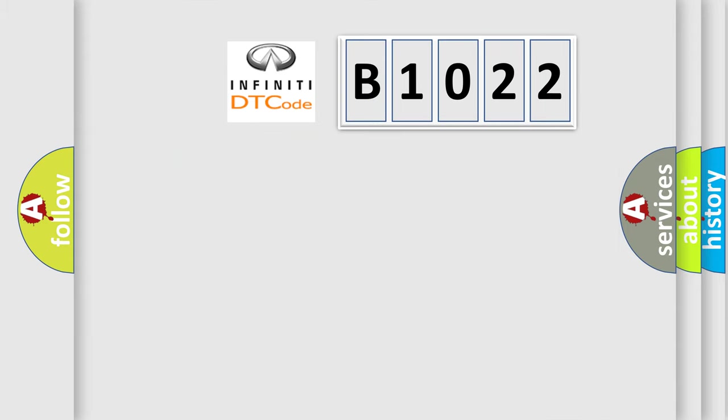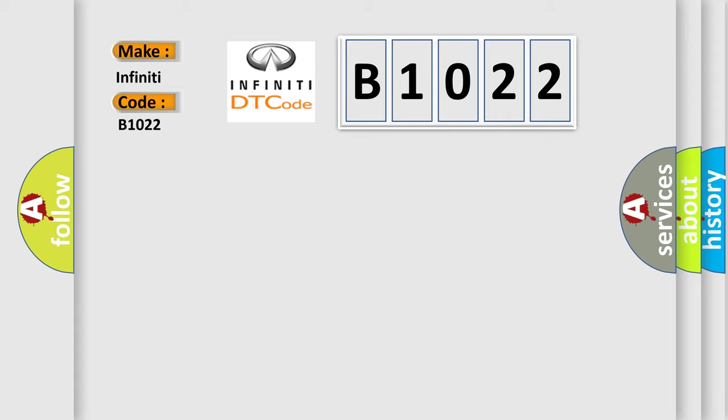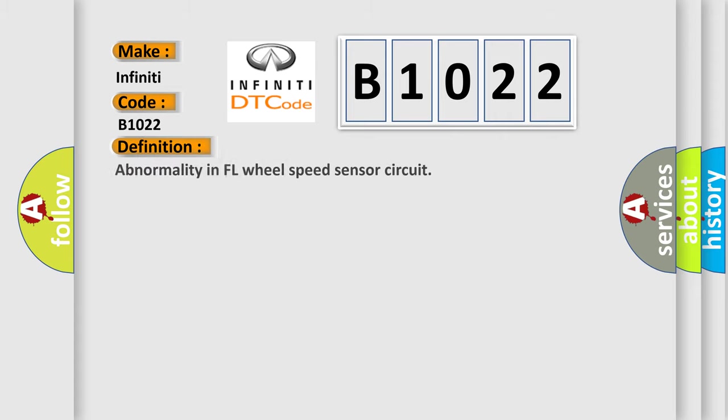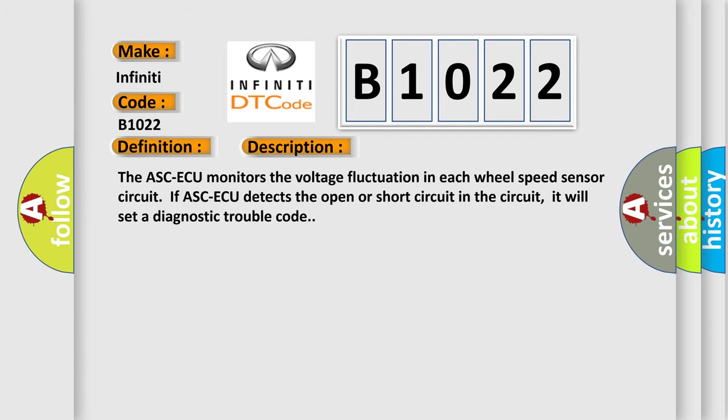So, what does the diagnostic trouble code B1022 interpret specifically for Infiniti car manufacturers? The basic definition is: Abnormality in FL wheel speed sensor circuit. And now this is a short description of this DTC code.